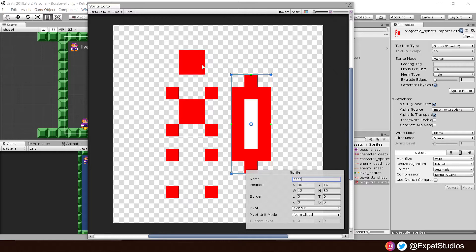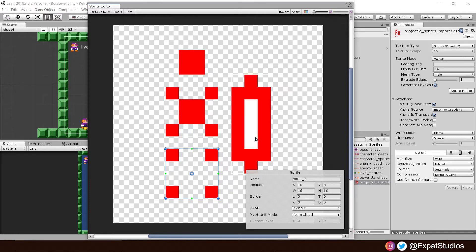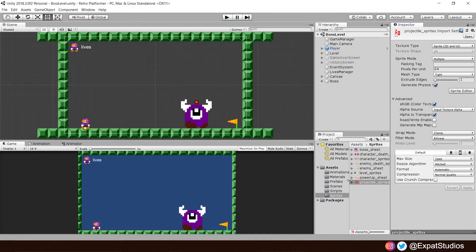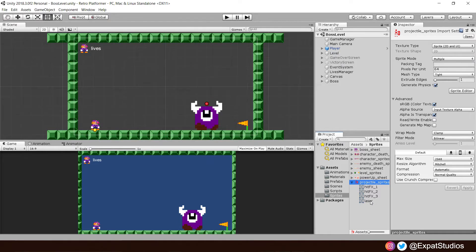That's each individual one now sliced up nice and cleanly. And when you're ready, hit apply. And let's go back and check that our sprites are all prepared. There we go. We have our three hit effects and our laser. And when the boss fires the laser and it hits a surface, it will instantiate our hit effect. And that will be a simple little animation.